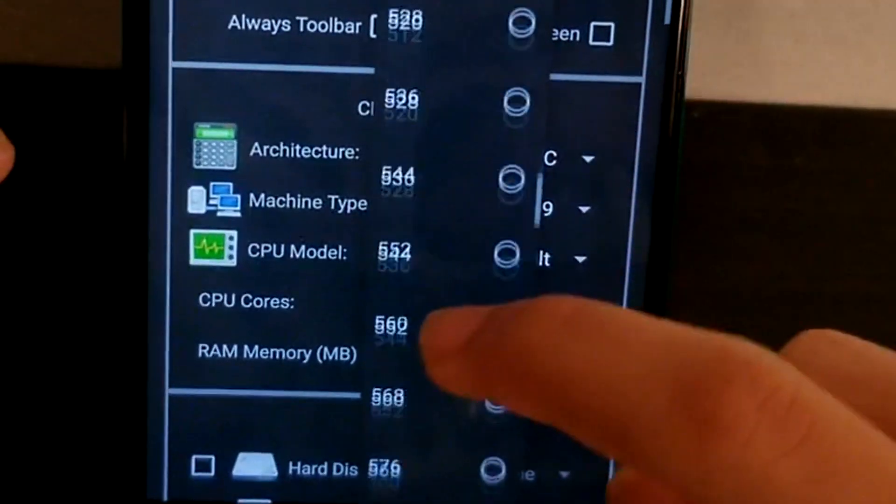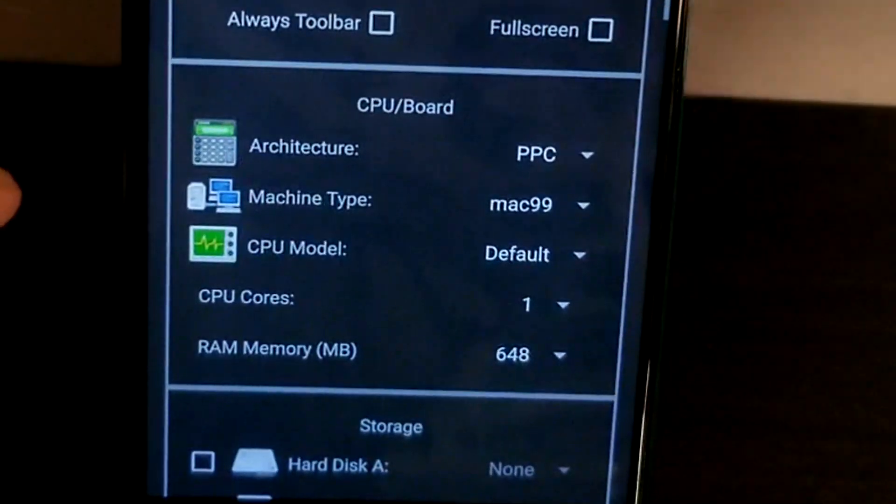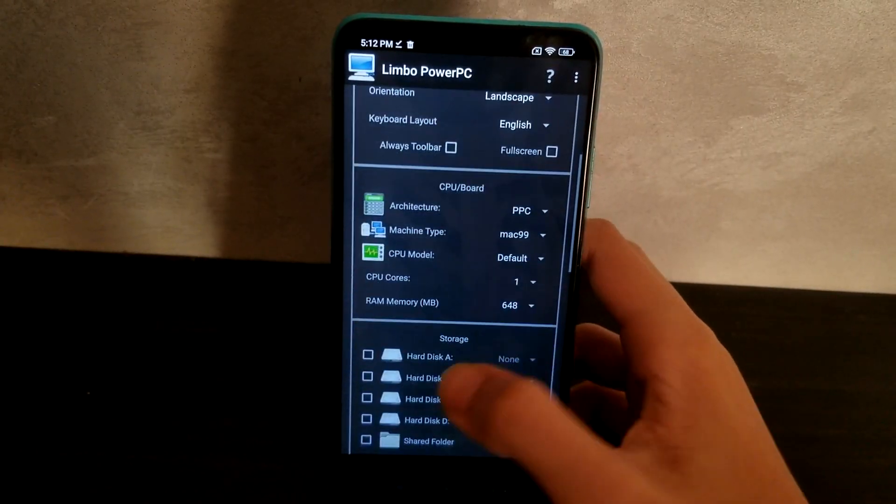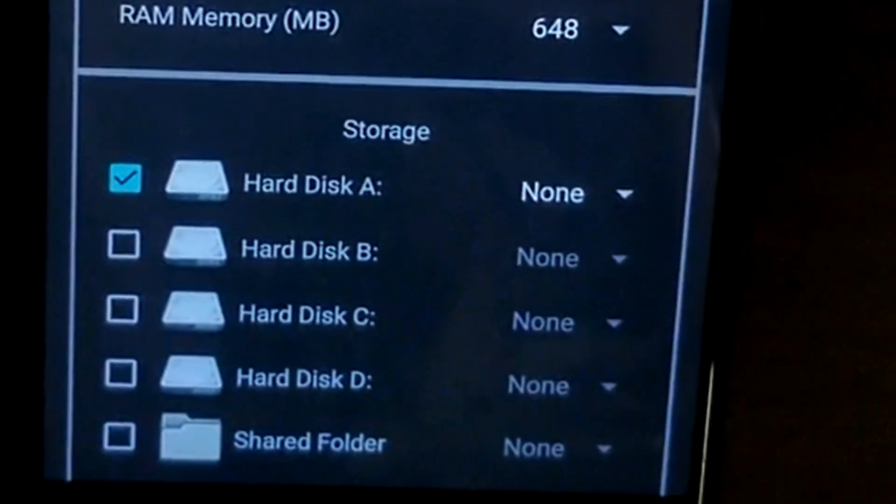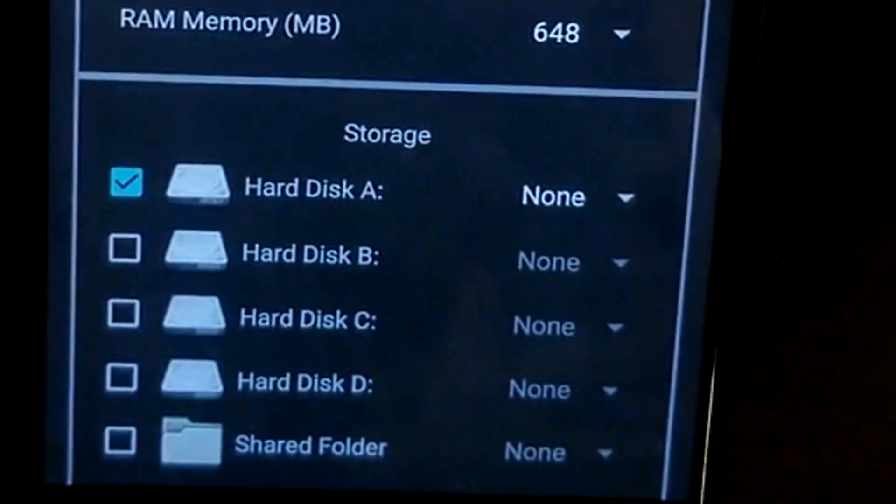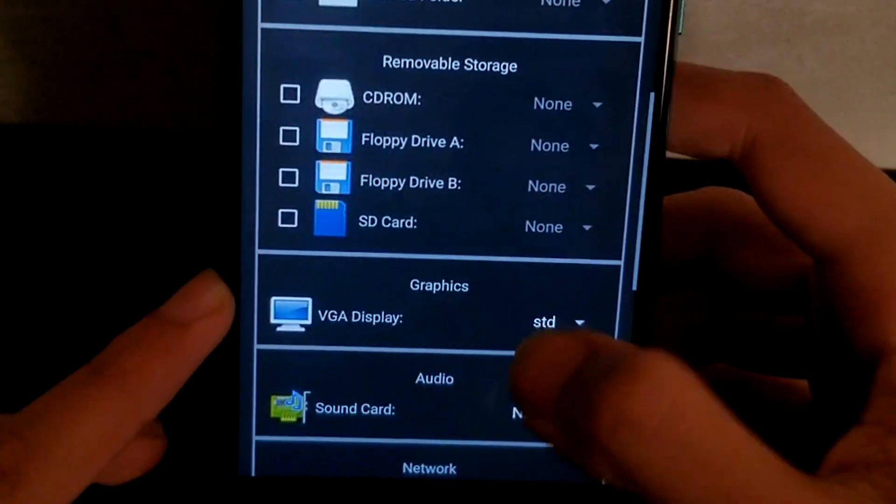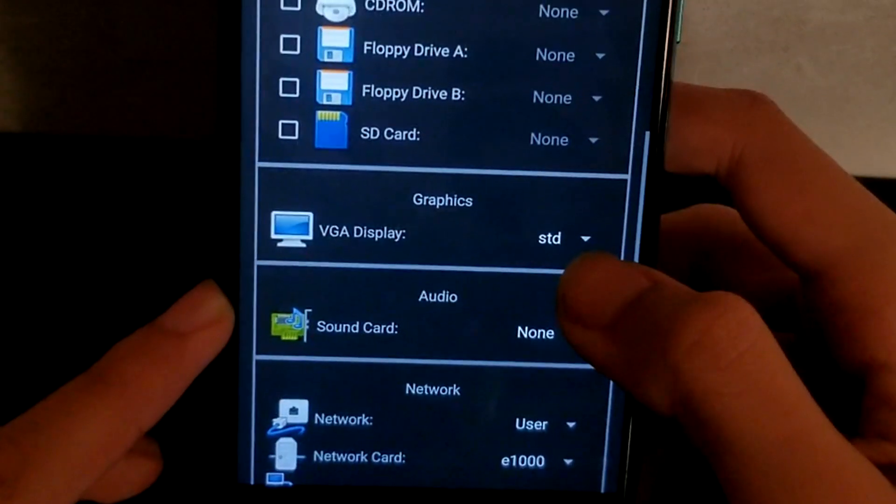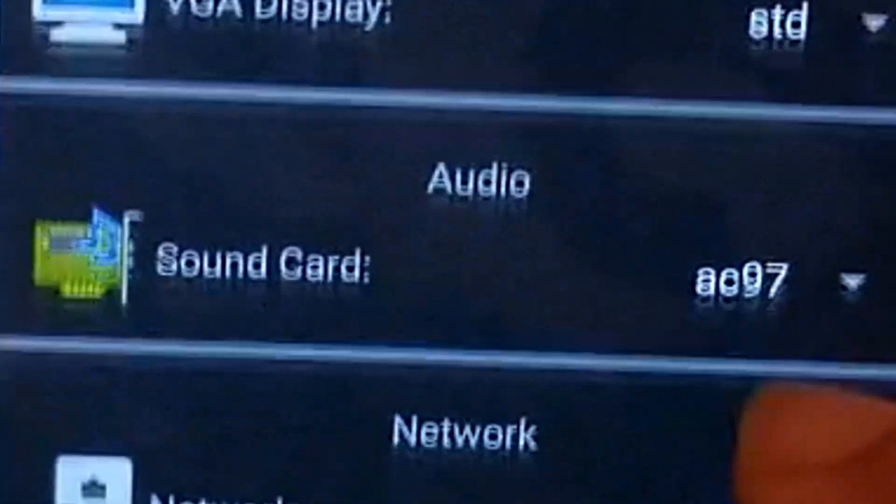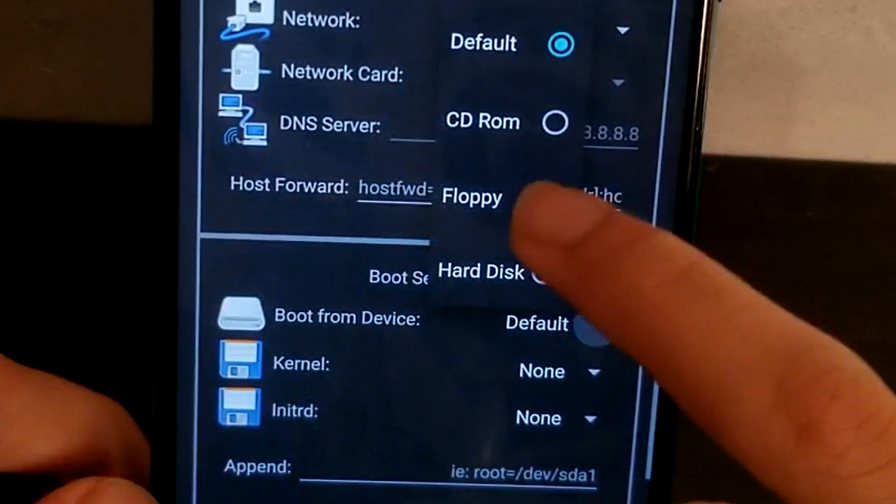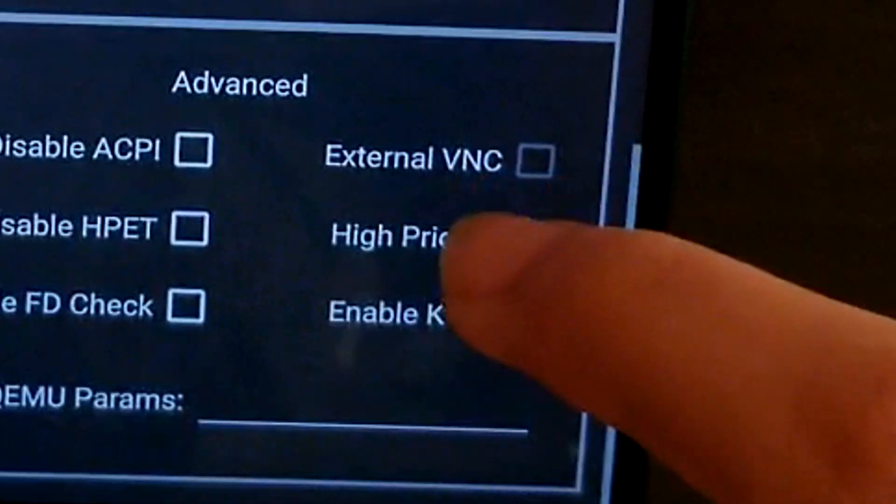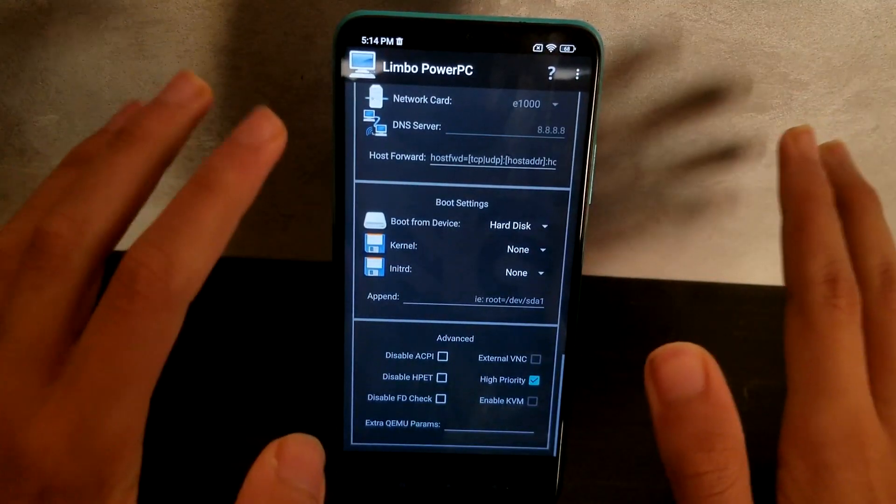Of course the hard disk will be that macOS qcow2 file. We'll click on open, get our macOS. Display type, VGA is std. I don't know why the hell it's called like that. Our sound card is AC97, network is none, boot from device gonna be the hard disk, and we set high priority.